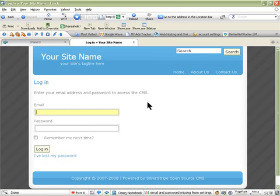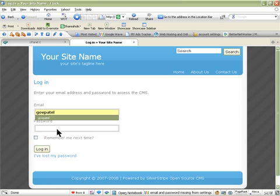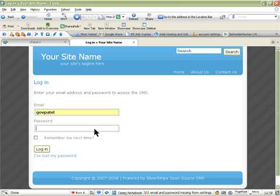You'll see your name — I gave it the name Patel. This takes you to the admin login page.